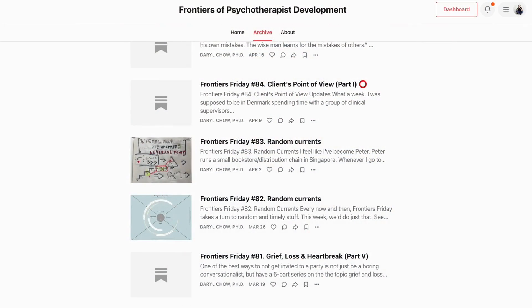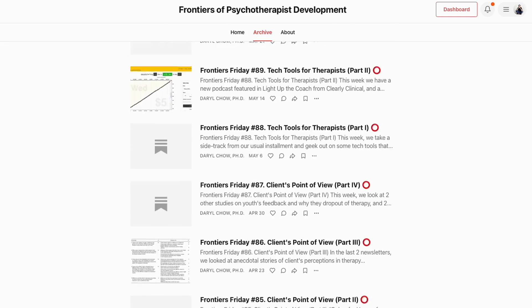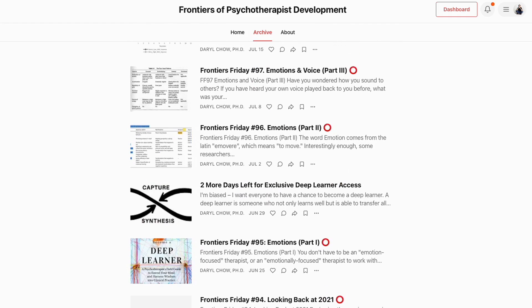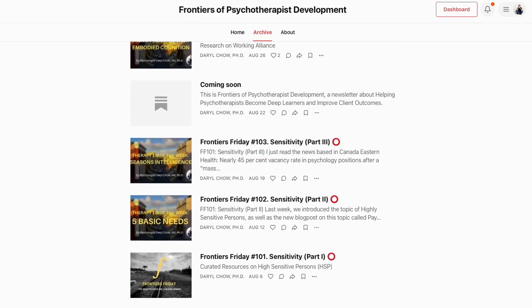So the tip of the week is: use any kind of routine outcome measures as a conversational tool and less like an assessment tool. If you haven't already, make sure you subscribe to this video channel on Frontiers of Psychotherapist Development. We also have a newsletter with five curated recommendations each week called the Frontiers Friday — links below to subscribe so that you get ideas straight to your inbox that you can apply for your professional development.